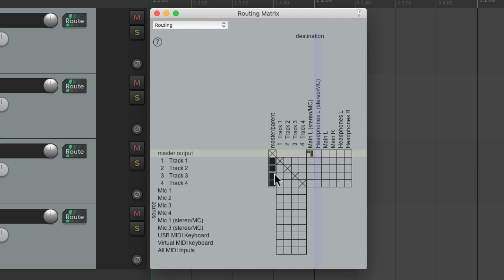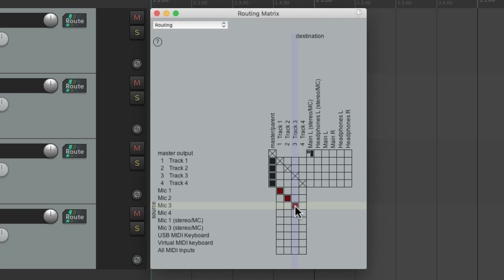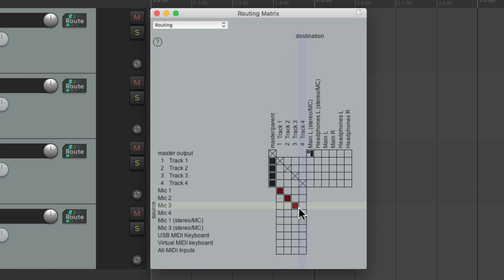This makes it easier to do a lot of different things. For example, the mic inputs show up over here — mic one through four. We could send mic one to track one just by clicking this button, and do the same for mic two to track two, three, and four.